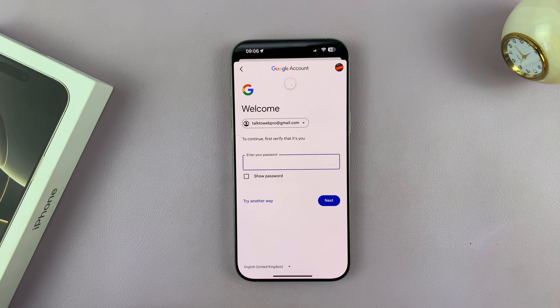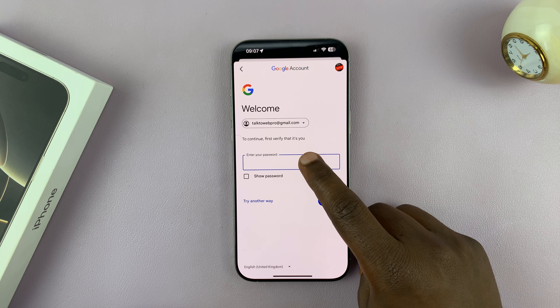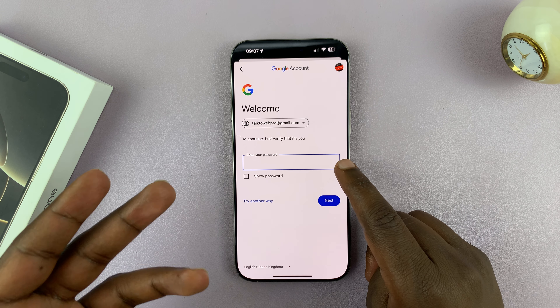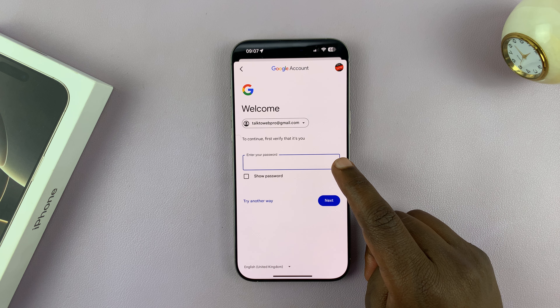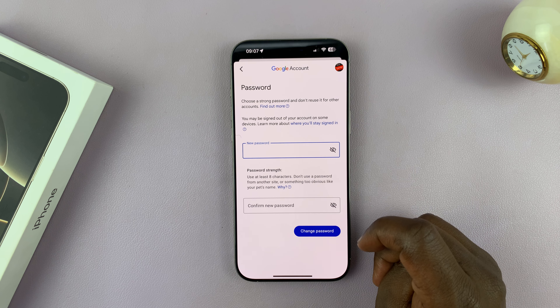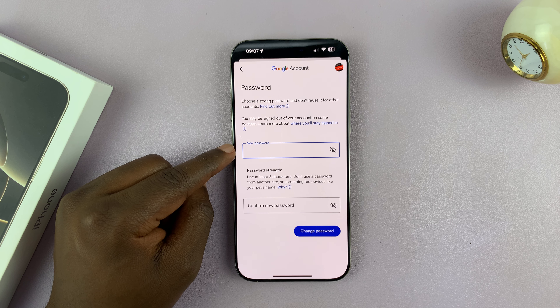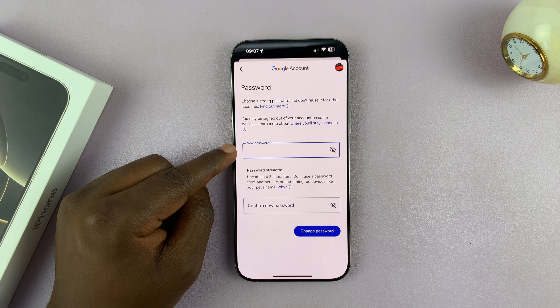That's going to open that page. So what you need to do now is enter your current password. And once you enter the current password and then tap on Next, you'll now be prompted to enter the new password that you want to change to.